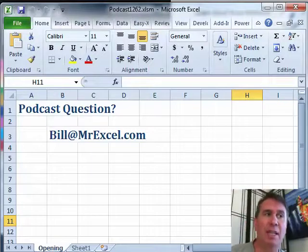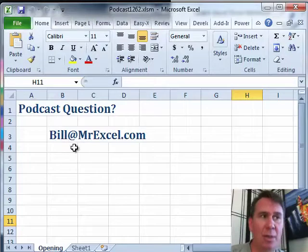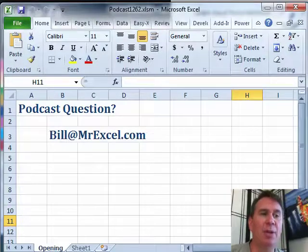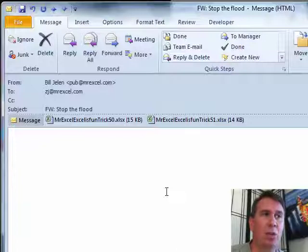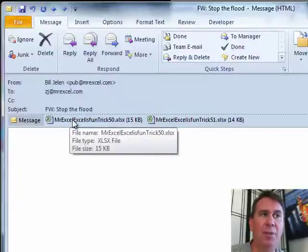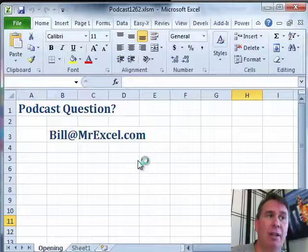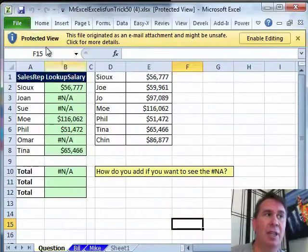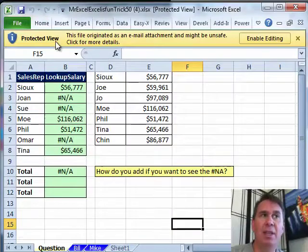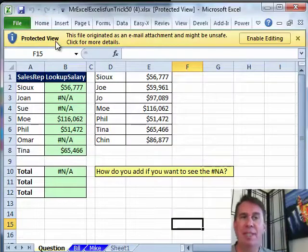Chapter 3 is about Protected Mode. Now, if you have a question for the podcast, you can shoot us a note at Bill@MrExcel.com. Protected Mode is an interesting new thing in Excel 2010. If you open a file that originated from the internet or from an email, you'll see a Protected View bar saying: this file might be unsafe.